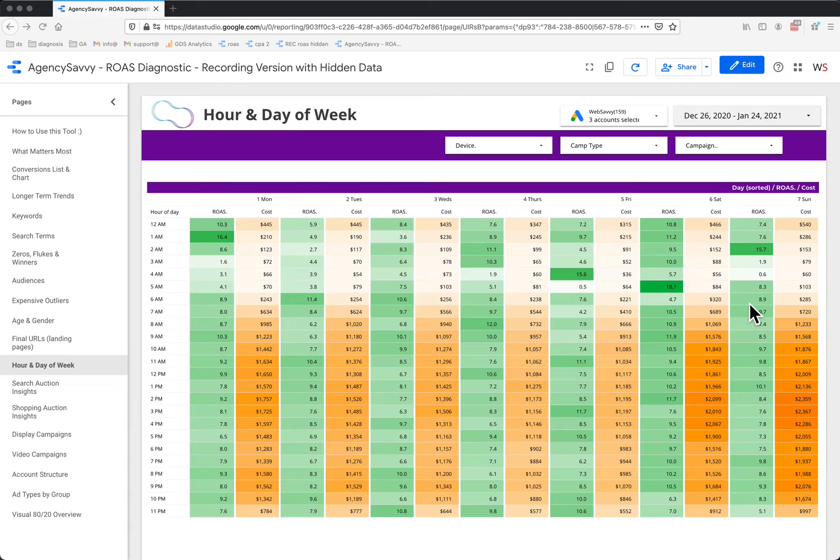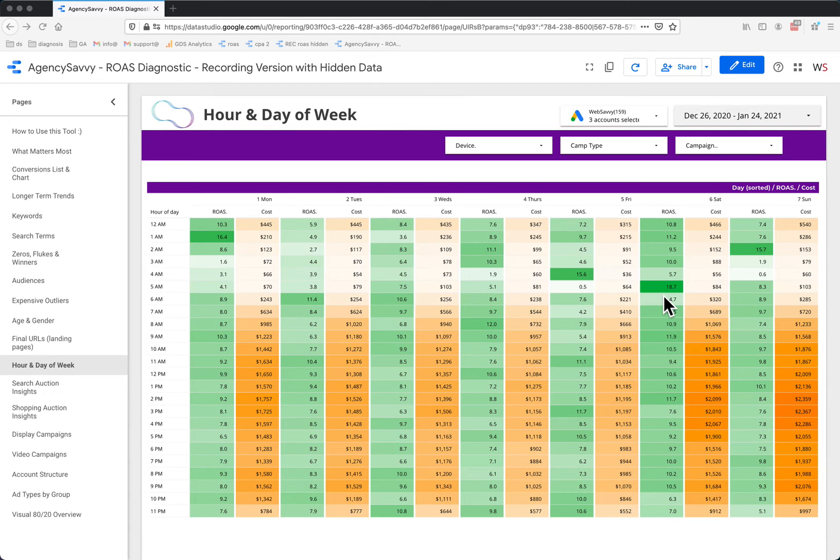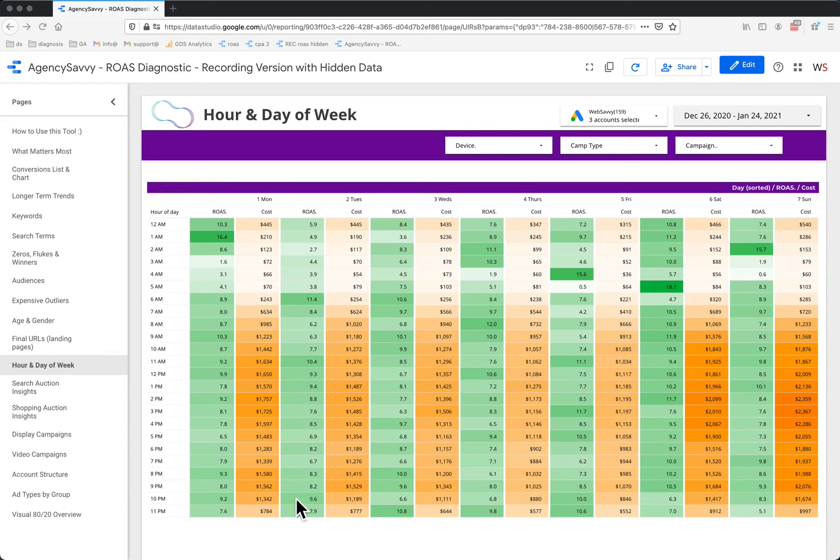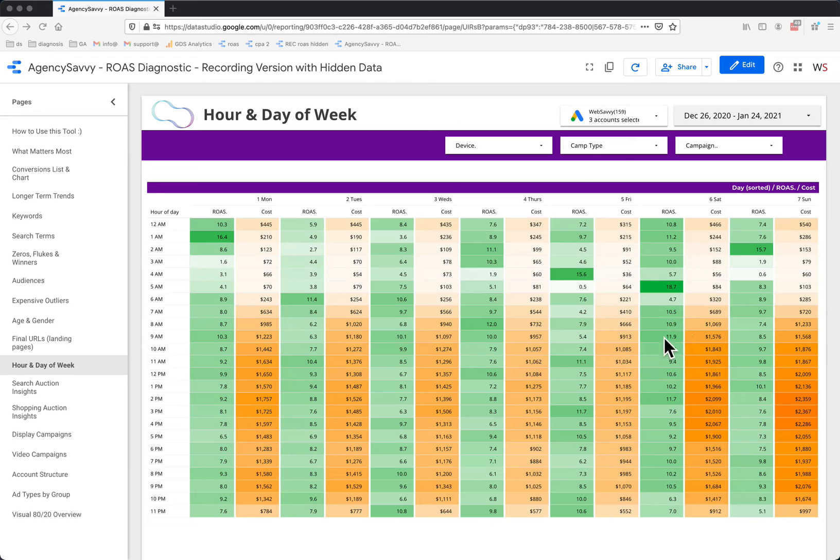Now focusing across to green, where are my dark green areas? I'm going to ignore dark green areas across the top here because that's very low spend and therefore very little I can do to influence anything there. But it does seem that on average into the evening tends to be a bit of a better time for ROAS, although all day Saturday seems pretty good.